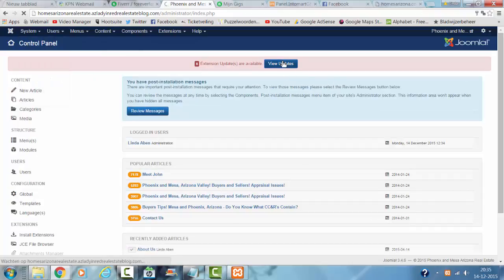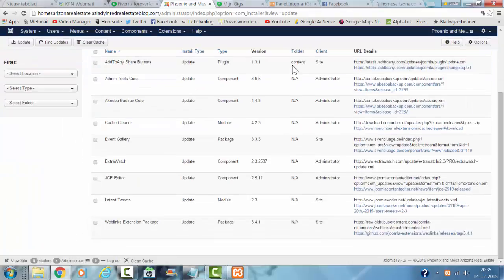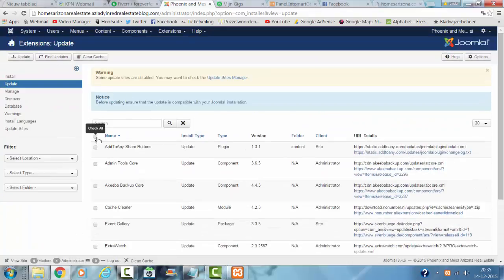Click on View Updates. Now you have to select All Updates and then you click on Update.